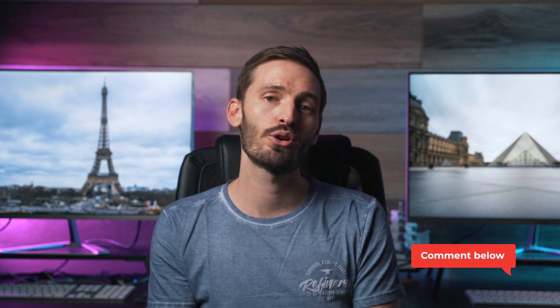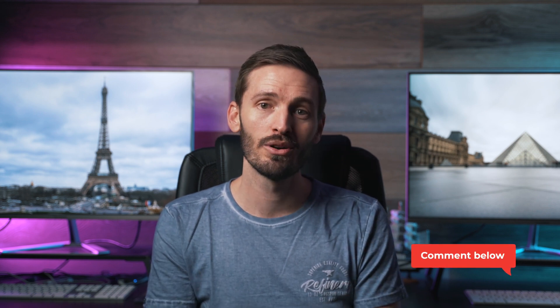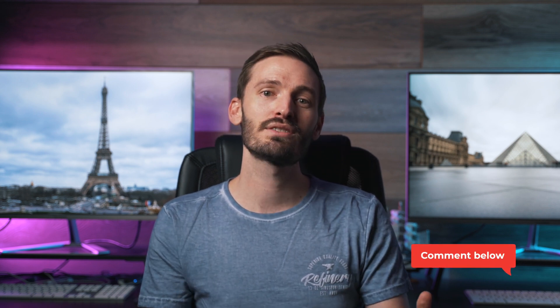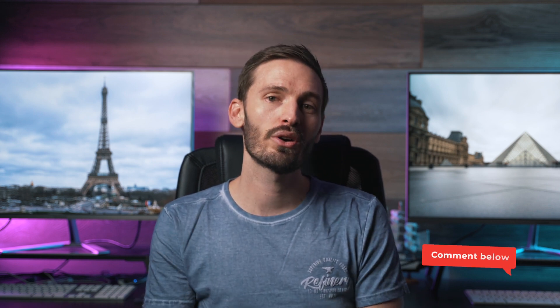I want to do some more videos on color grading specifically, so if you have any questions or anything that you want to know about color grading, anything you're struggling with, please let me know in the comments down below. That's it for this video, I hope you enjoyed it and I'll catch you in the next one.